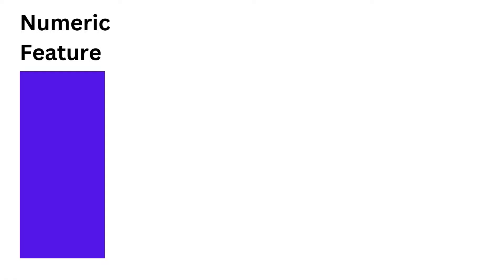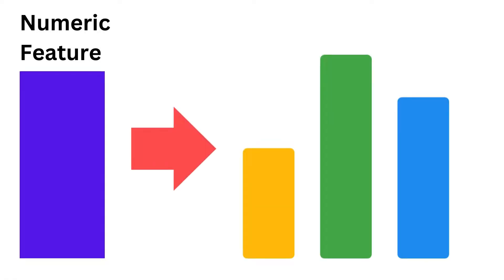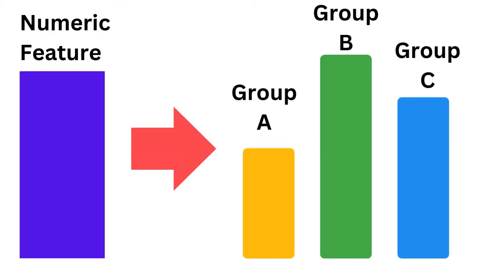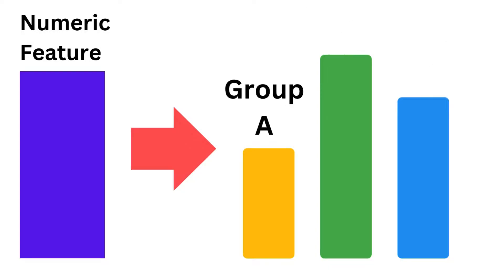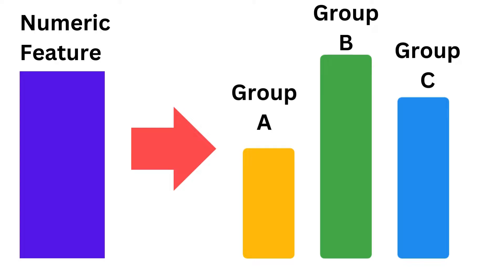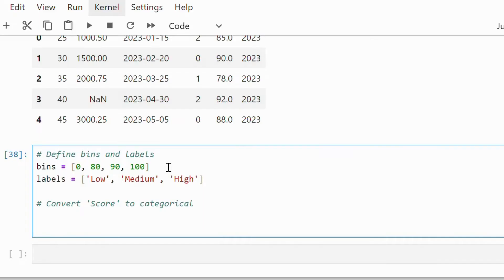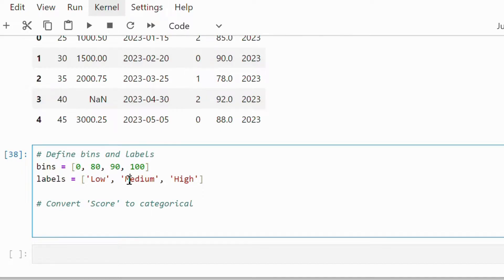Numeric to categorical conversion — also known as binning. Converting a continuous numeric feature to a categorical one can help simplify the model by dividing the range of values into discrete bins. This is useful when the precise number doesn't matter, but rather the range — for example, age groups, income brackets, grades, etc. Here we are converting the score column into categorical. We have defined three categories: low, medium, and high, along with the bins. For example, 0 to 80 is low, 80 to 90 is medium, and 90 to 100 is high. We use the pd.cut method, passing the score attribute along with the bins and labels.